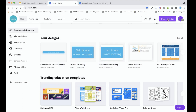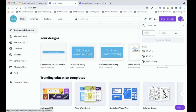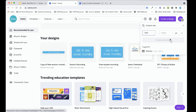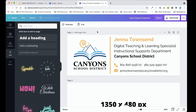You can go ahead and create a design, and I recommend doing a custom size. My email signature is 1350 by 480 pixels, and you can just create a new design. Here you can see my signature in Canva.